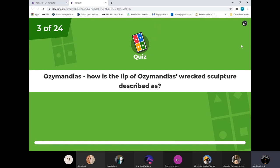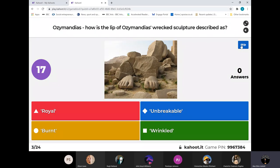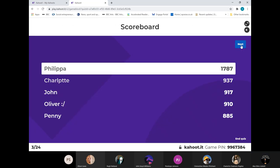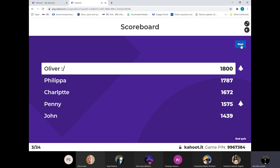How is the lip of Ozymandias's wrecked sculpture described? This is a direct quote from the poem. Five of you spot on - the wrinkled lip. All change at the top there. Oliver zooms up with a very slight lead over Philippa and Charlotte. Penny there fourth, John and Feth.